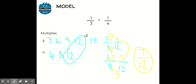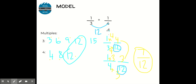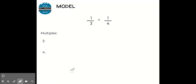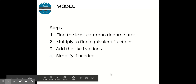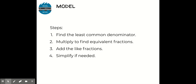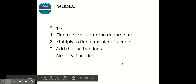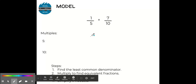I'd also like to show you one more way we can find a common denominator. I can multiply these two denominators together — three and four — and get twelve. I can use that to make my denominator. However, I want to warn you that if you multiply instead of writing out a list, you will probably have to simplify in the end, because it doesn't always give you the least common denominator. Our steps today are: find the least common denominator, multiply to find equivalent fractions, add the like fractions, and simplify if needed.